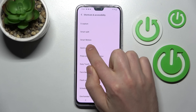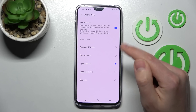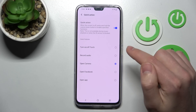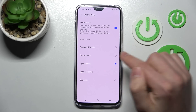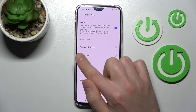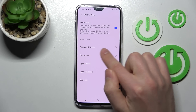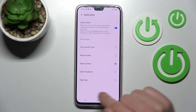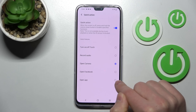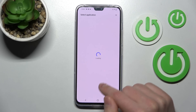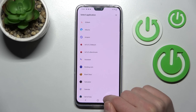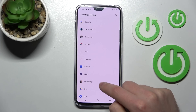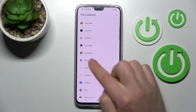Here I choose Quick Launch, and as you can see we can activate this option. For customizing, for example, we can choose to turn on or off touch, record audio, open camera, open Facebook, or open an application — and when we tap this option from the list we choose our application, maybe Google Chrome.